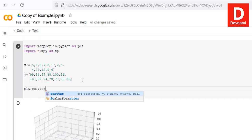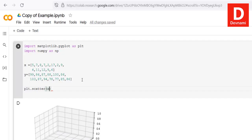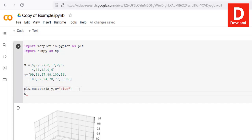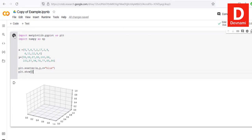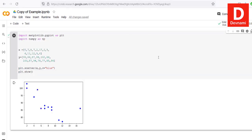With both arrays ready, call plt.scatter() passing x and y, and set c='blue'. Then call plt.show(). Hit Enter and see how it plots the scatter plot. You can also change the color to red as another option.